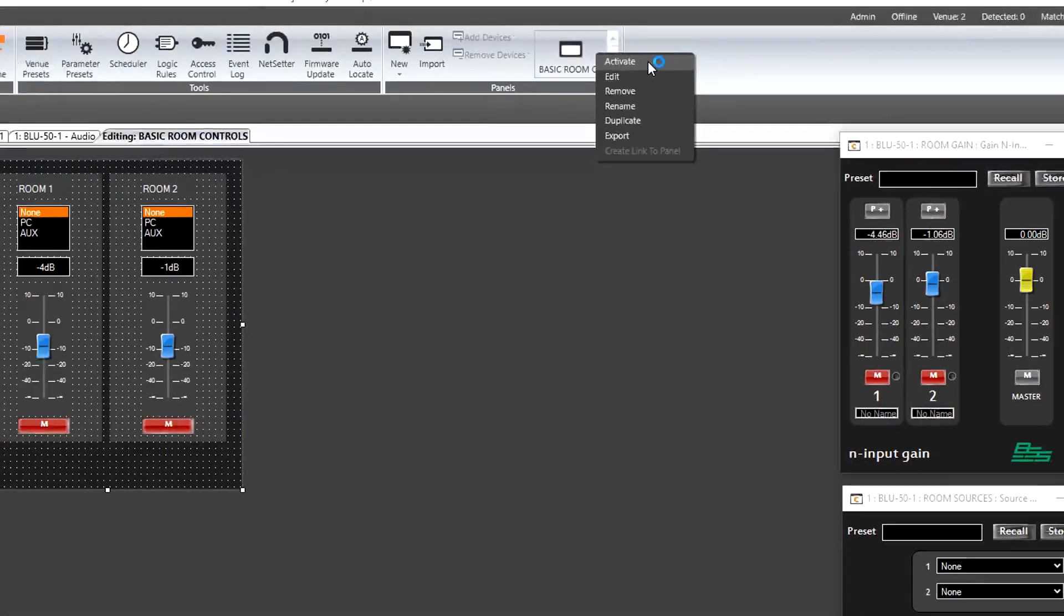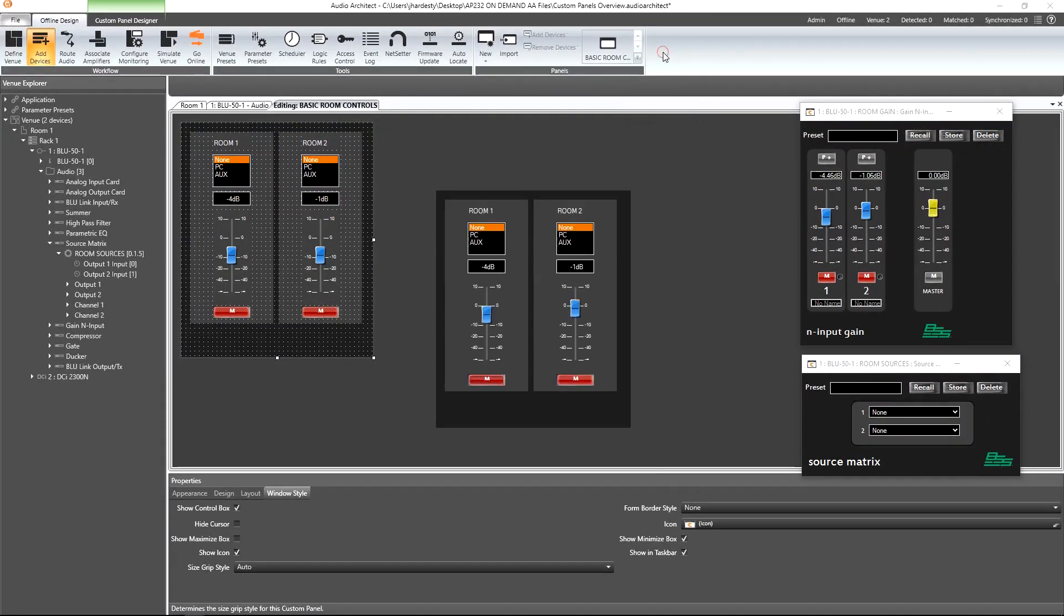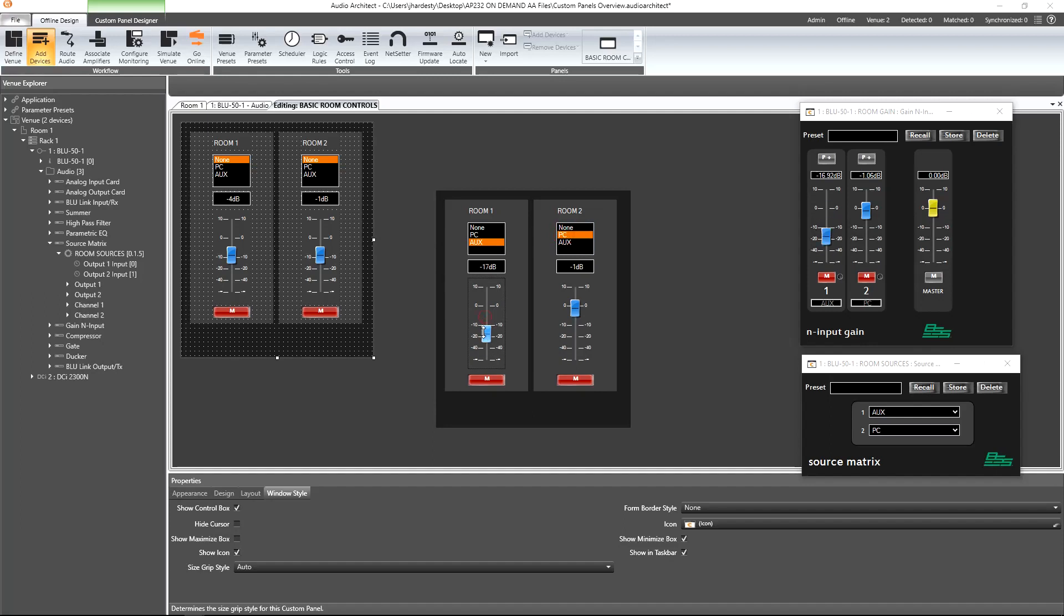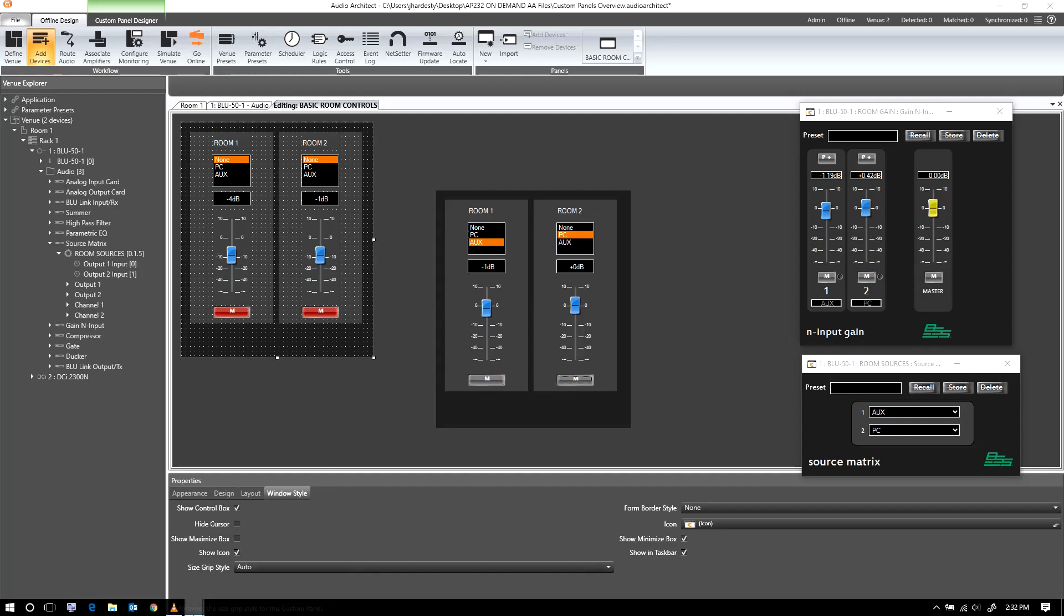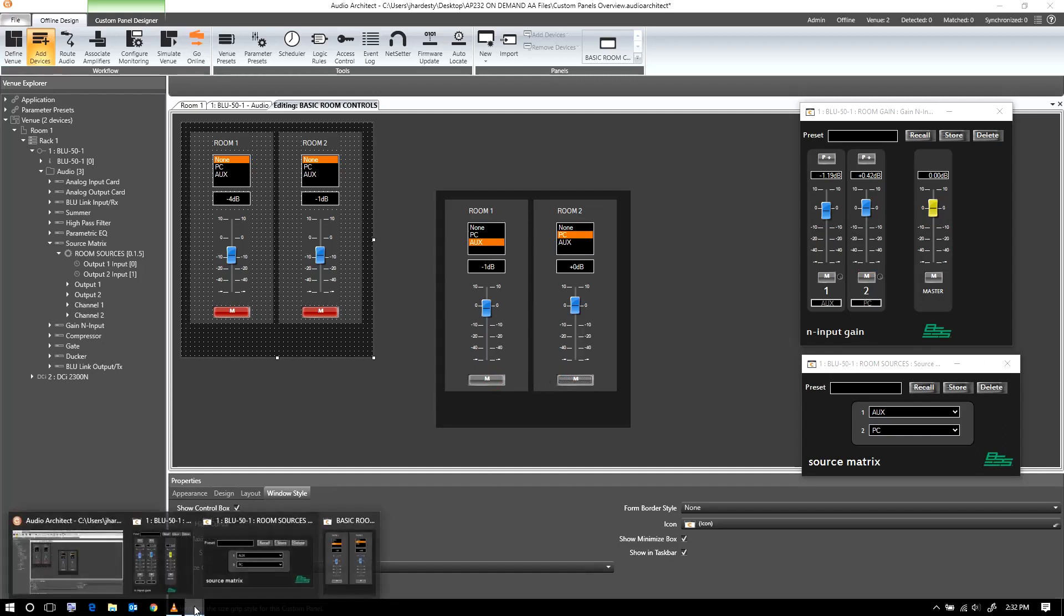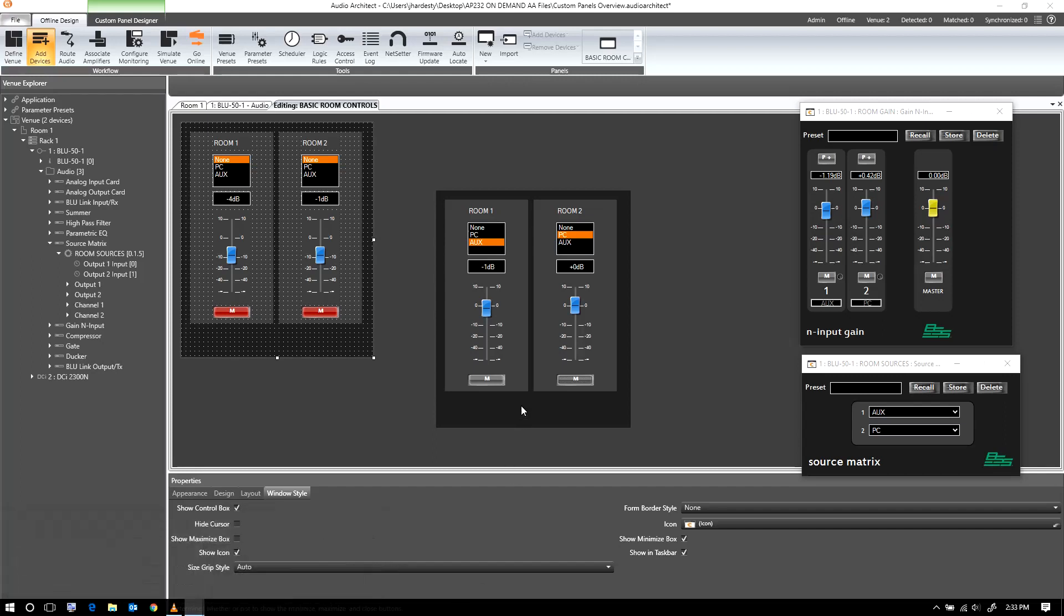With the panel activated, along with the default panels from the source matrix and gainN, we can visually confirm that each control is working as intended. Considering we removed the borders from this panel, let's consider other methods for closing it. We can use the Alt F4 command, or we can close it from the Windows taskbar as long as the option hadn't been turned off in the Windows style properties.